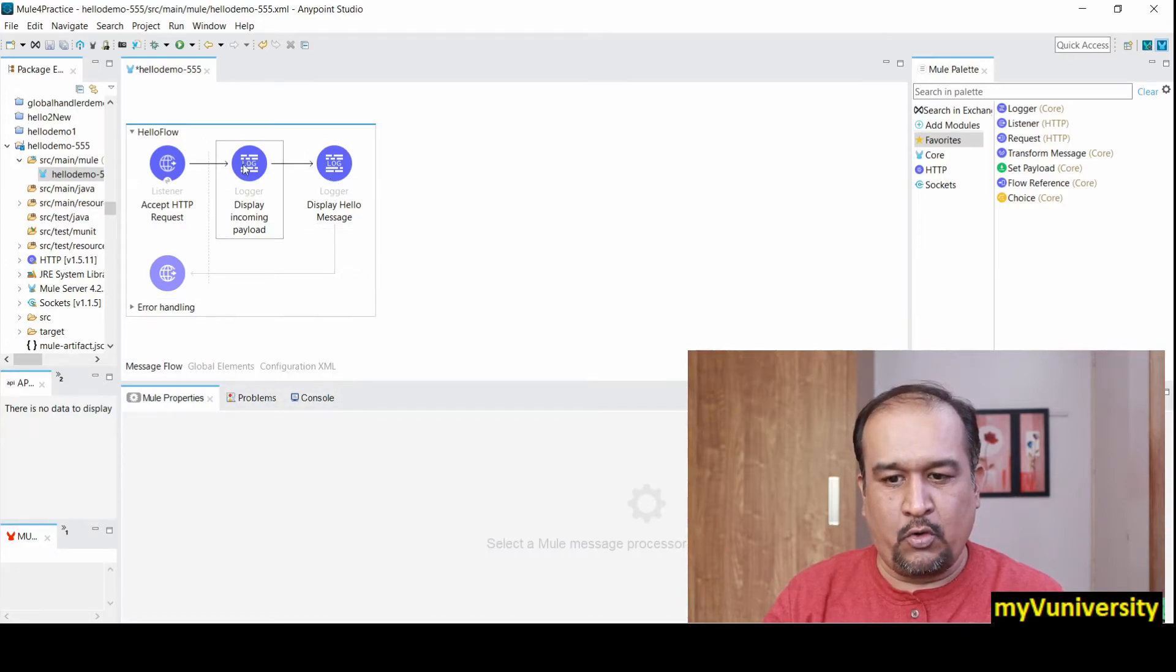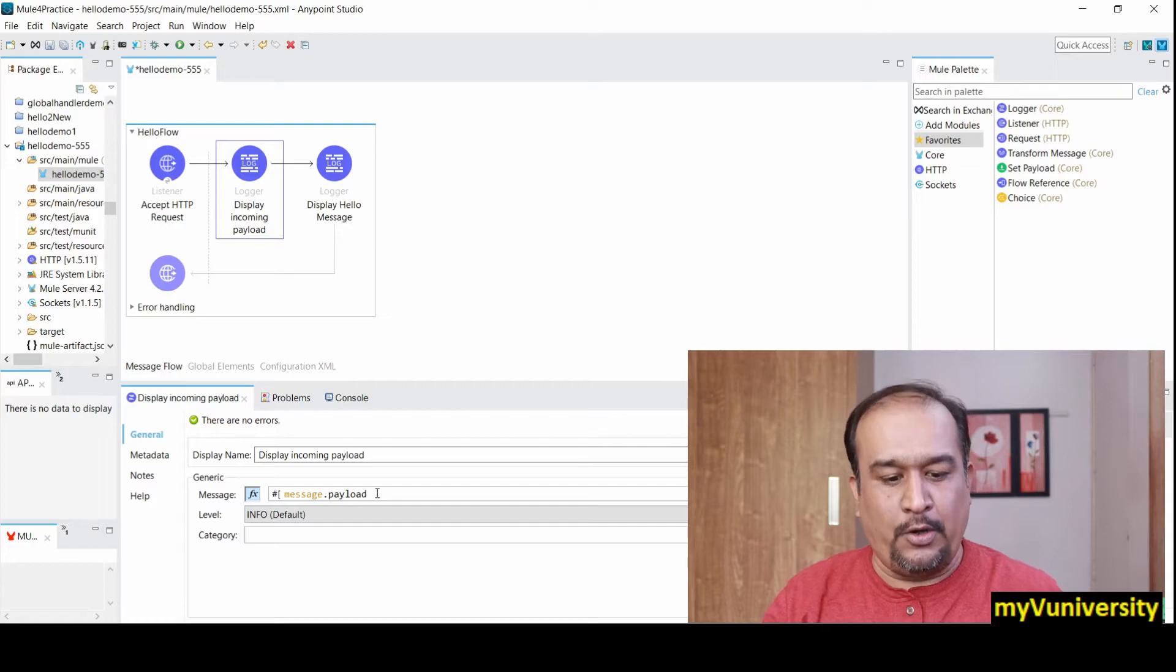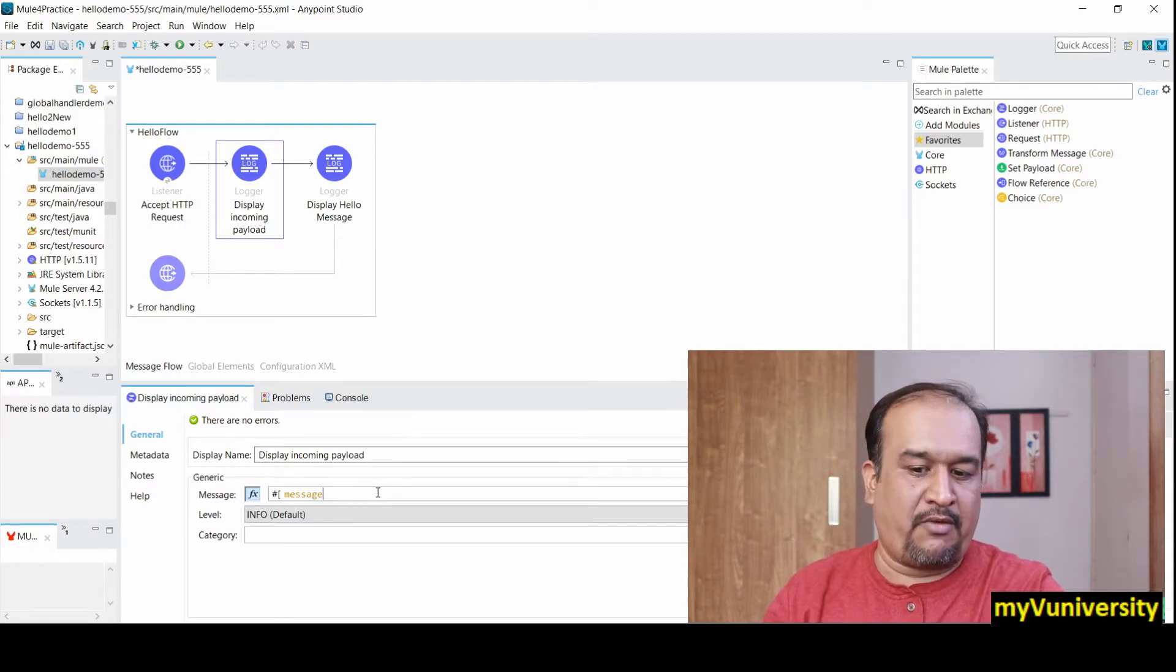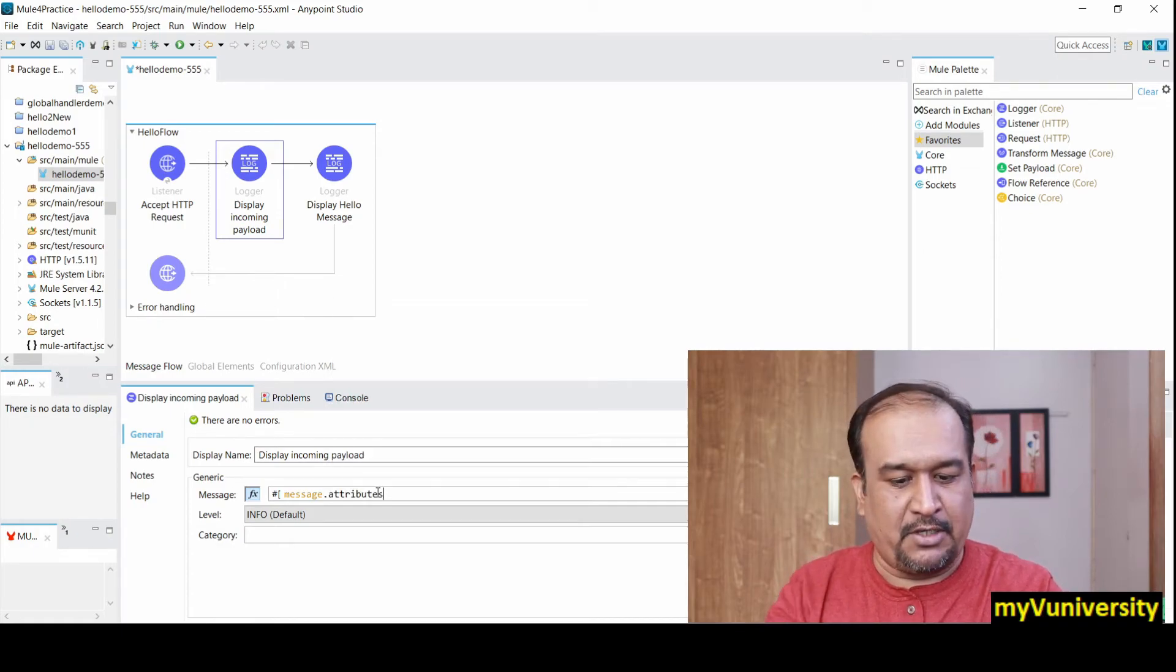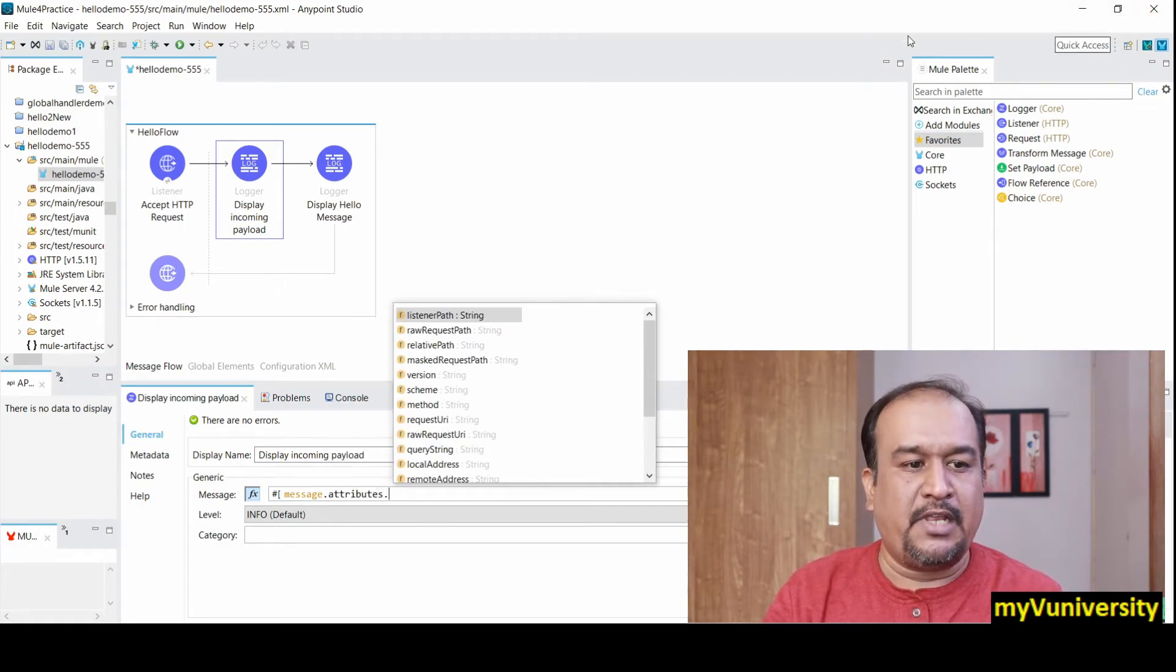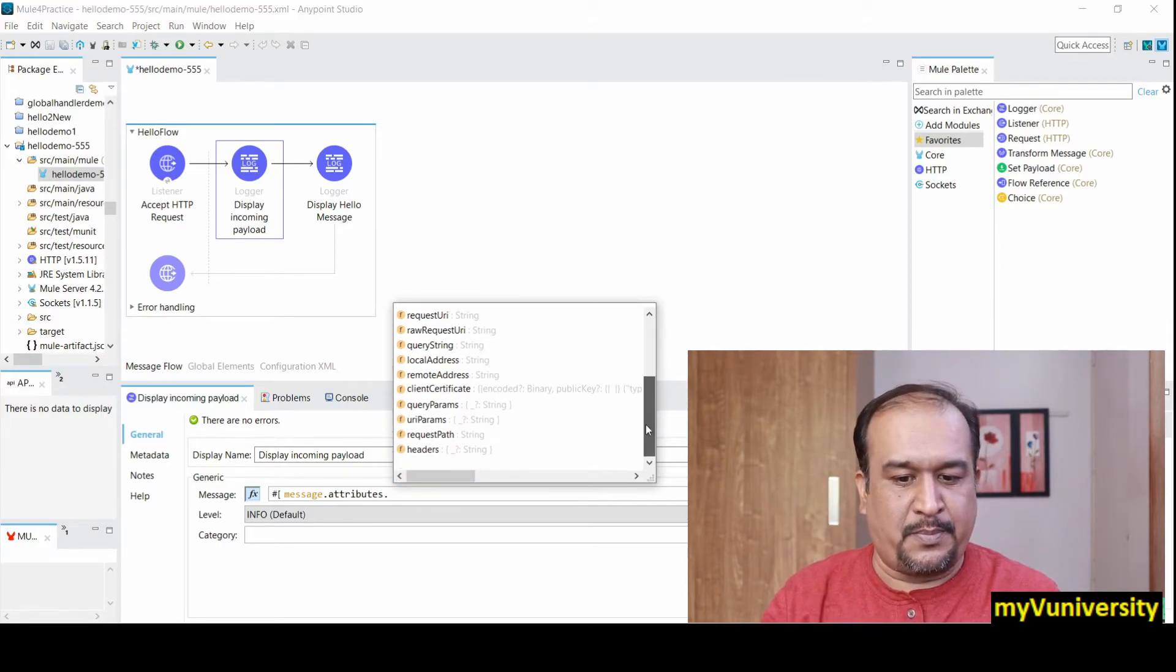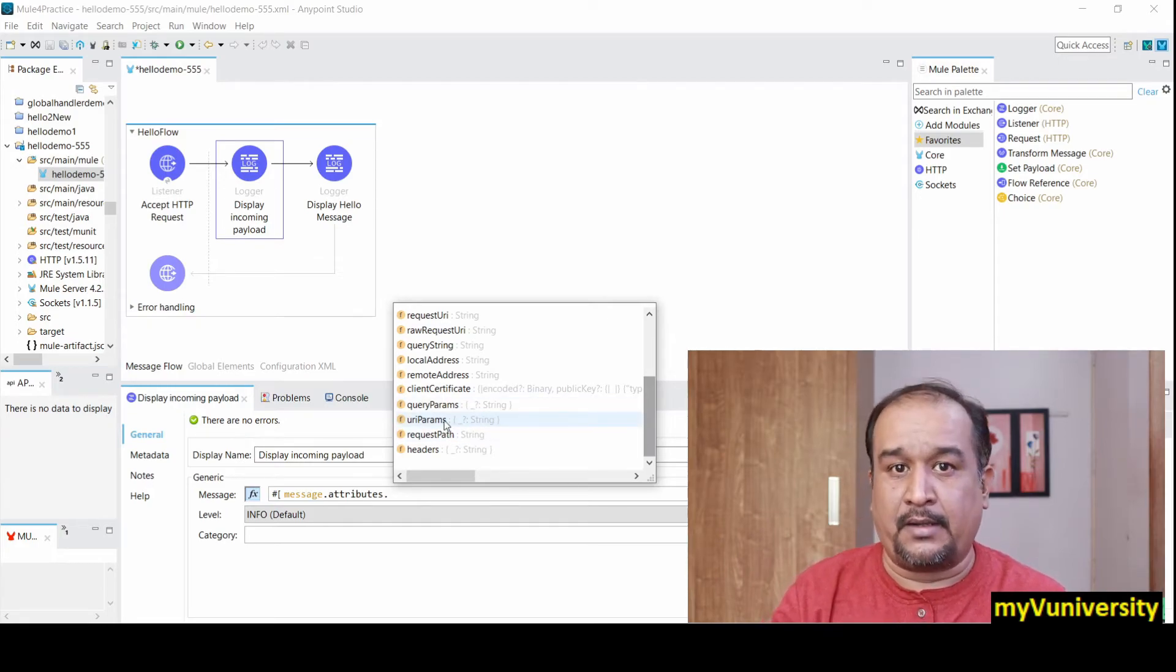Let me go back here. If I want to access attributes, I'll go to attributes and press dot. It will give me all the attributes like listener path, raw request path, query parameter, and URI parameter. These are the attributes in case of HTTP listener.